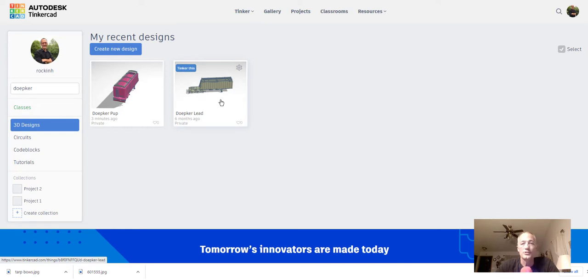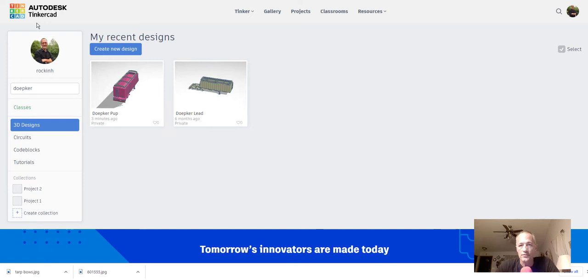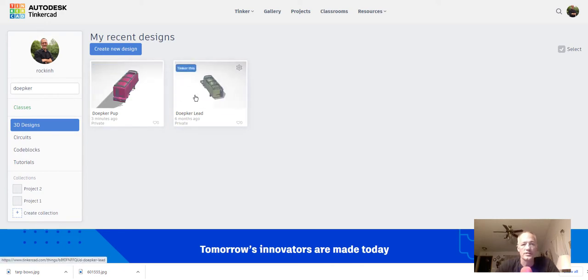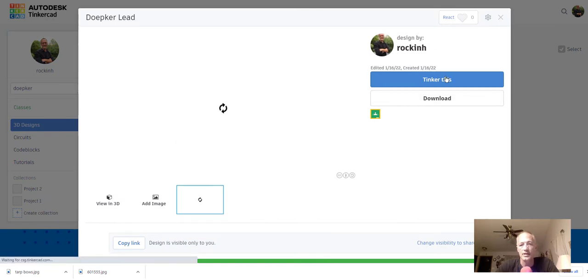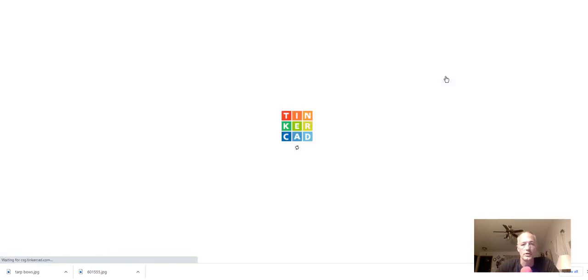So let's just open this up and get into it. I'm using Tinkercad which is a free program and I have a couple more things about that once we get into this. So once you click a file you hit tinker this and off you go.